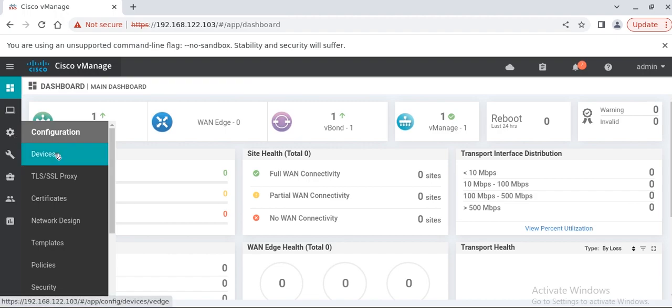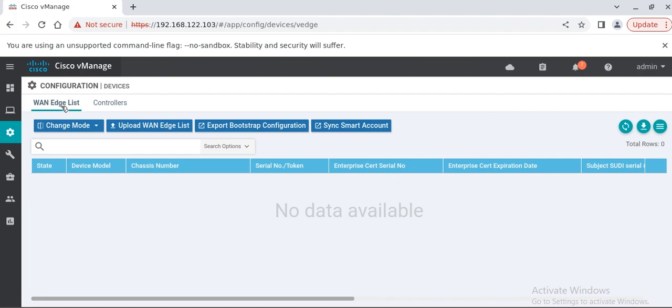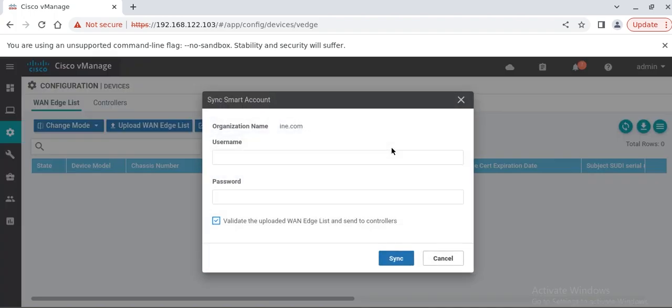First we have to go to the device section. Over here the vEdge list is selected. There are multiple ways to onboard vEdge devices into the SD-WAN controllers. The first and most useful method is that you sync your vManage with the smart account. This is an option over here. Once you click it, the manual will pop up and you have to give your smart account credentials.